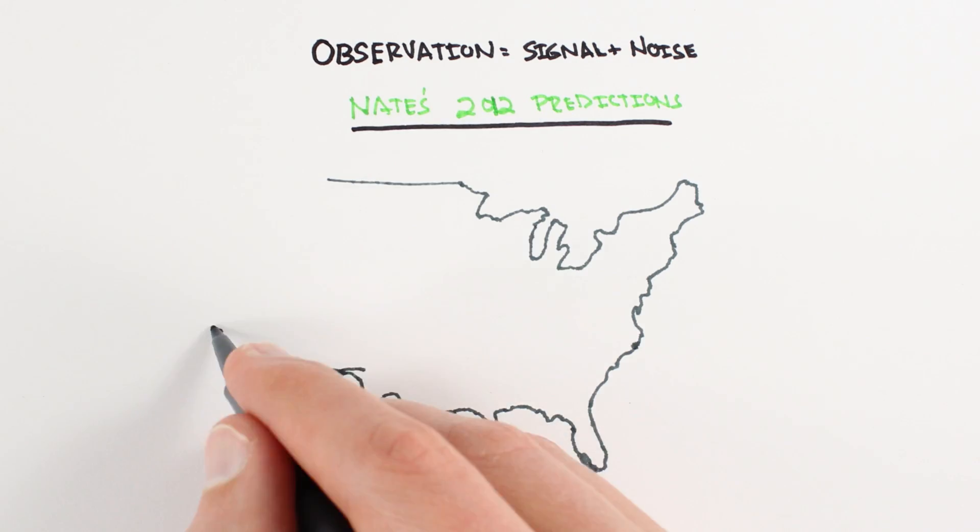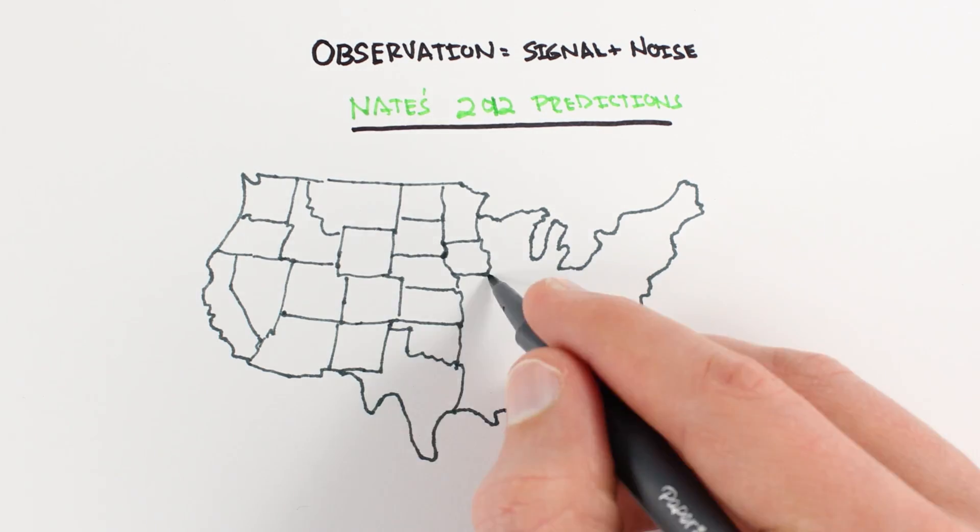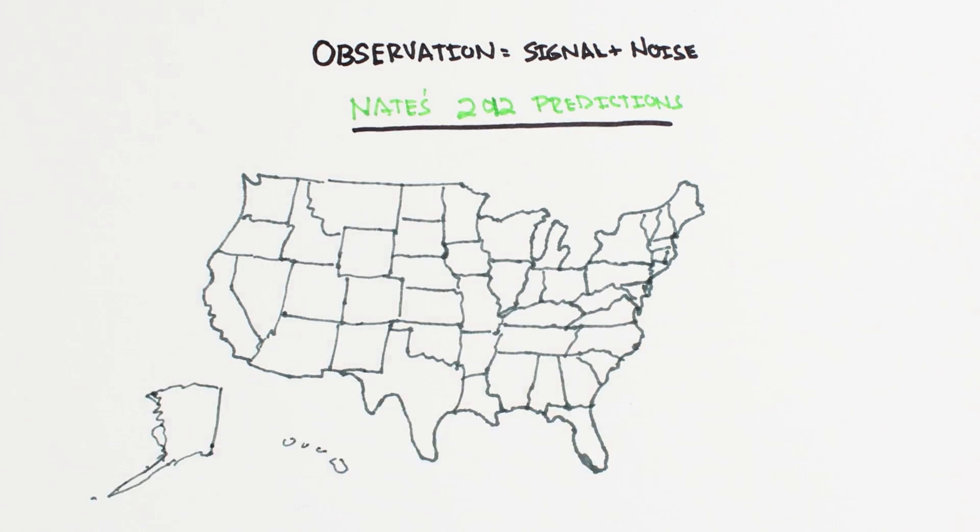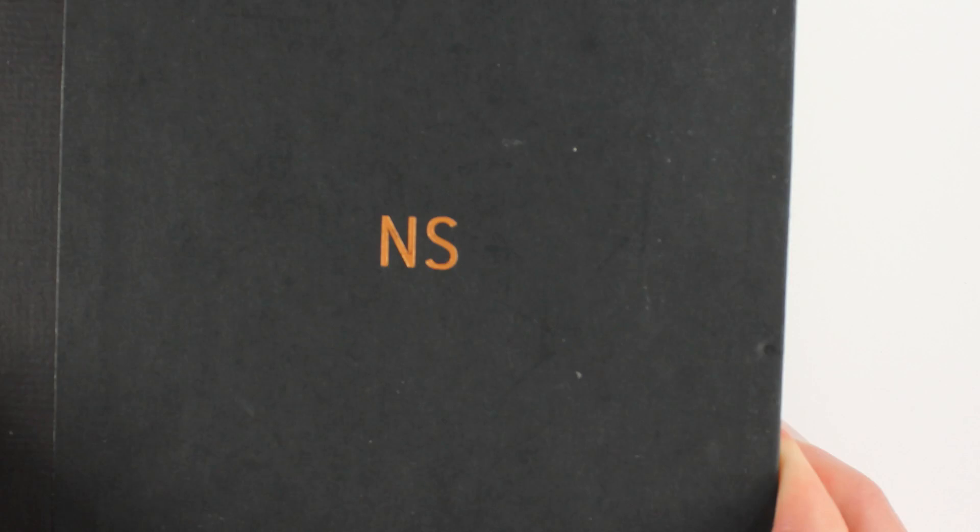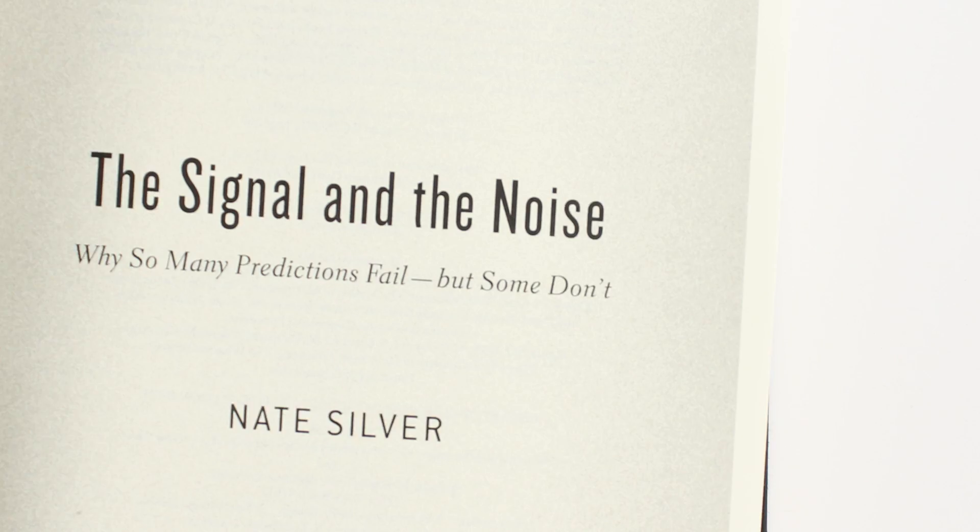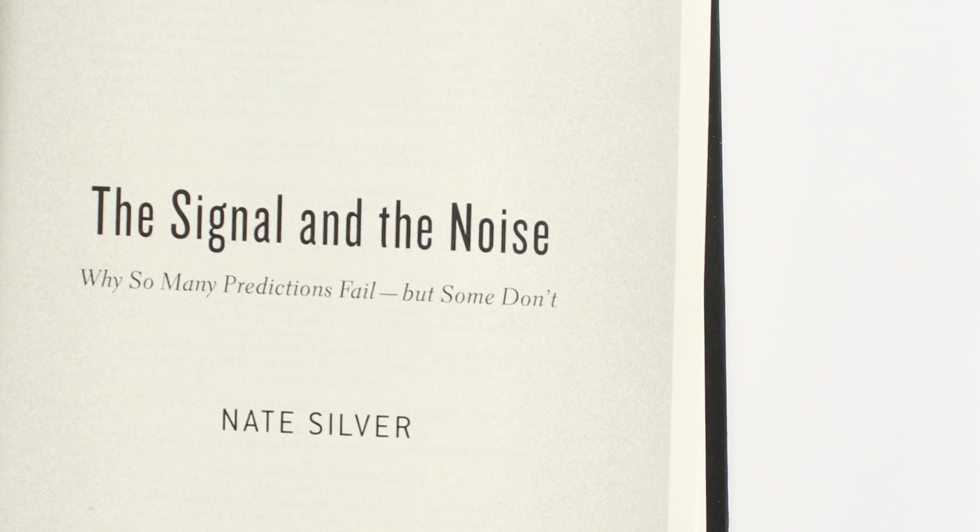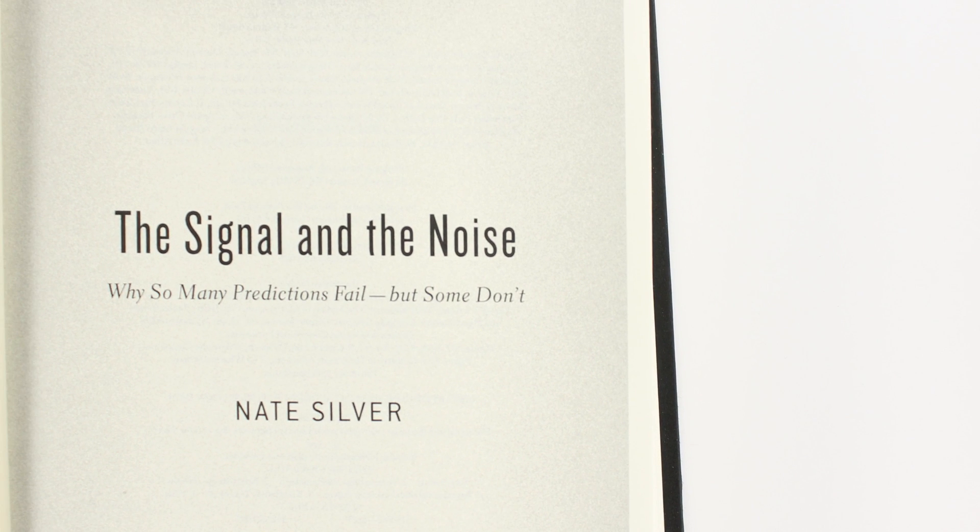Nate Silver, the guy who correctly predicted the US election results for 50 out of 50 US states in 2012, wrote a great book on exactly this. The idea is that we're interested in an underlying process, the signal, but in real data our signal will always be obscured by some level of noise.